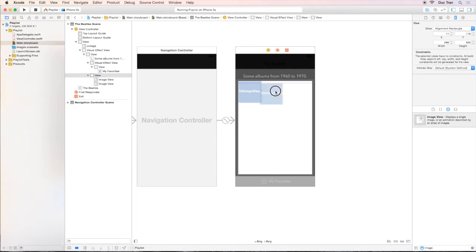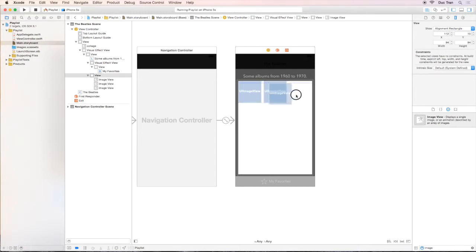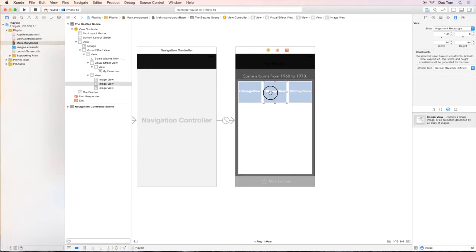Now, we can duplicate this UI image view and place it to the left, to the right and duplicate one more. We can even duplicate.